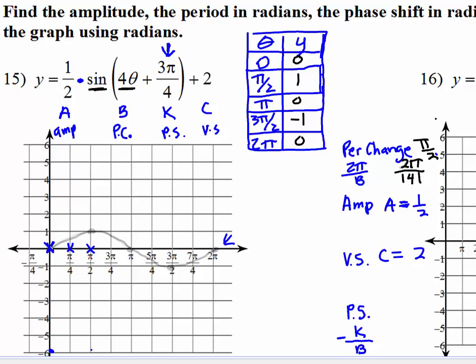Halfway between zero and pi is up at one, so between zero and pi fourths, at pi eighths, we're at one. And between pi fourths and pi halves, we're down at negative one. We just took care of the period change.